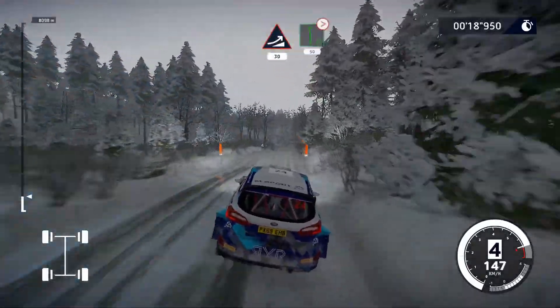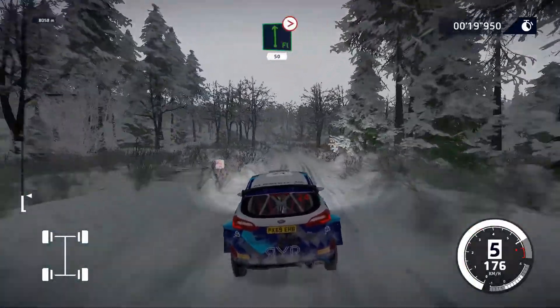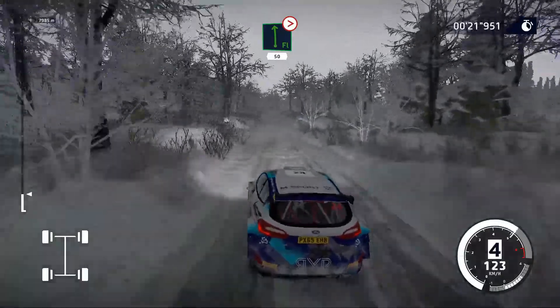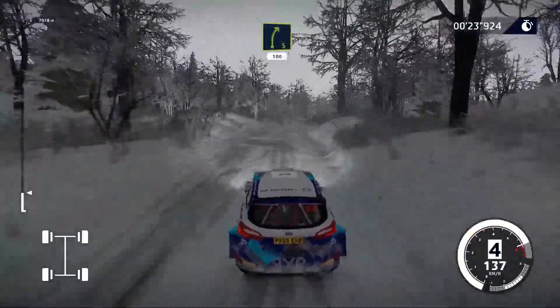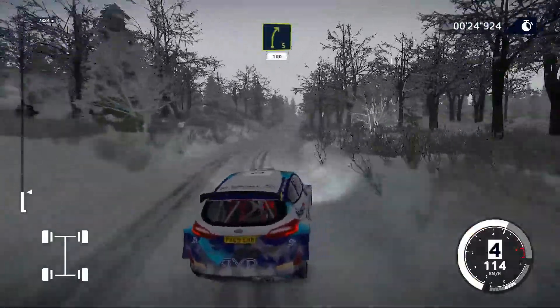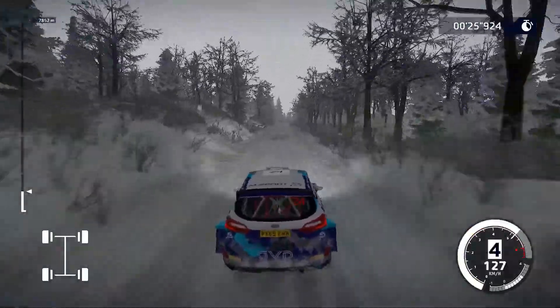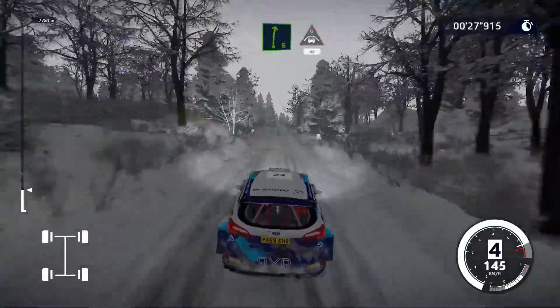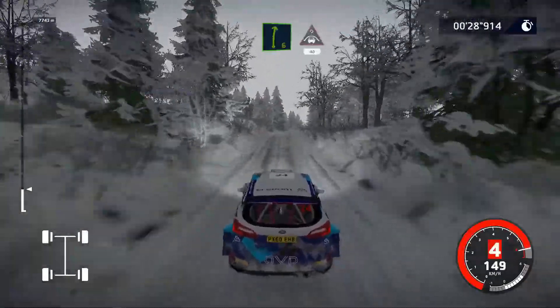Salta forse su cima, 30. Sinistra piena, chiude 5, 50. Destra 5, 100. Destra 6, in cima, 40.